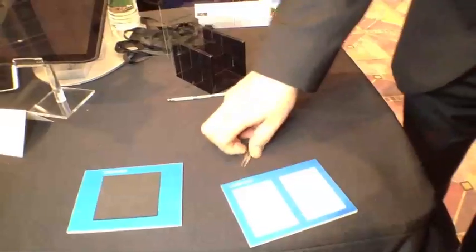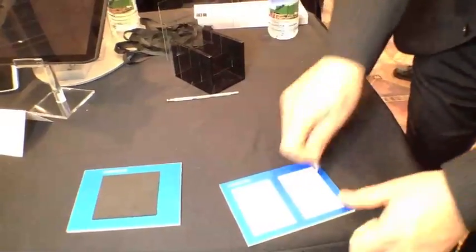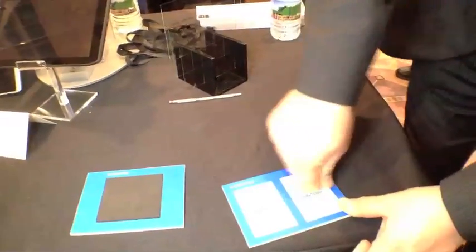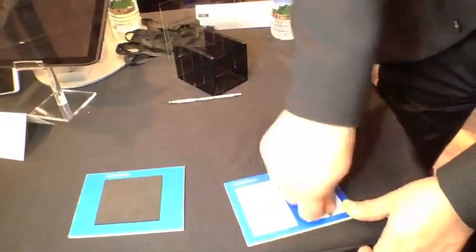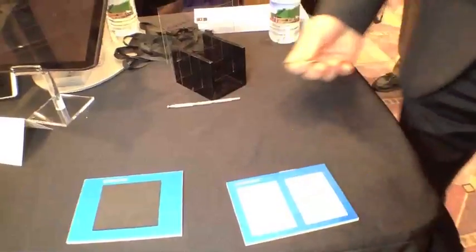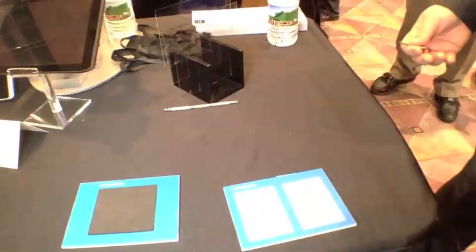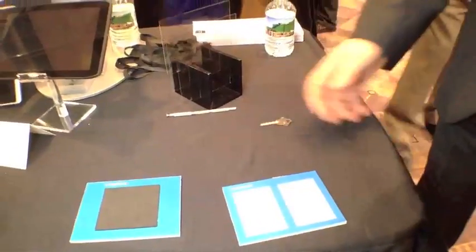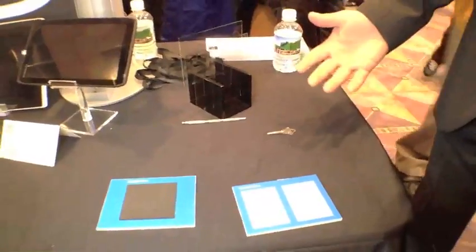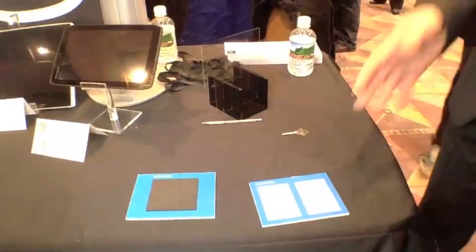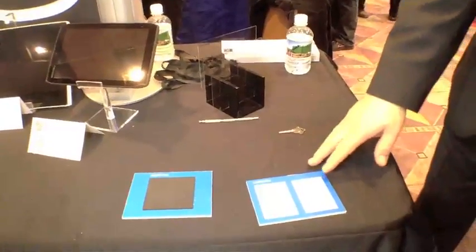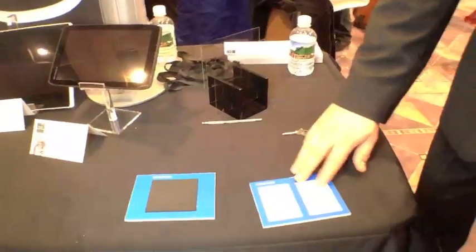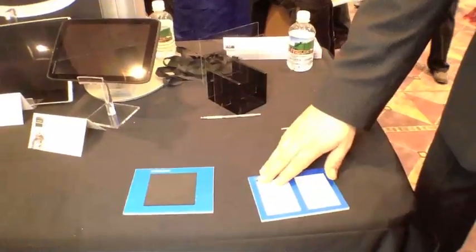Then you come over here to Gorilla Glass, you try and scratch that, and they really lean into it here. You can't really scratch it. Now it's not scratch proof, even Gorilla Glass can get scratches, but there's a significant difference between this and the plastic.